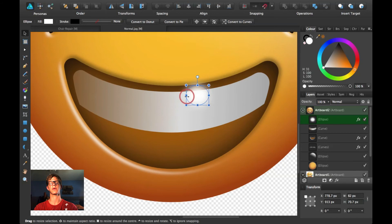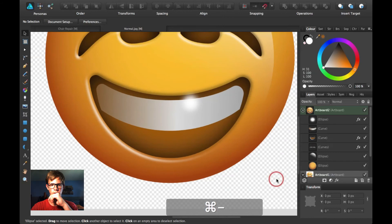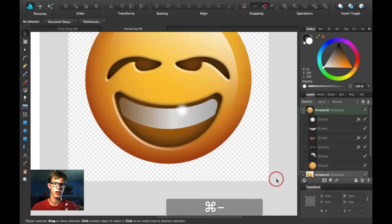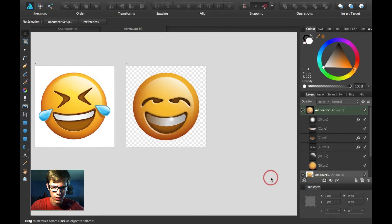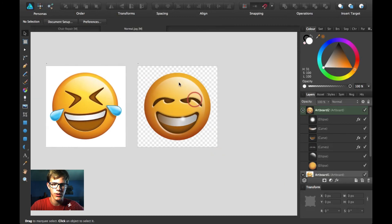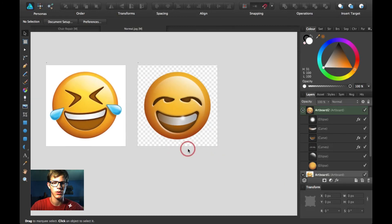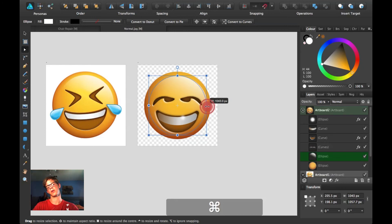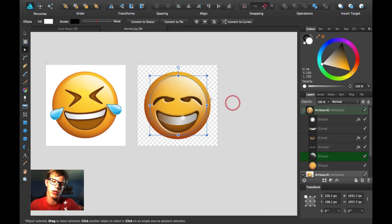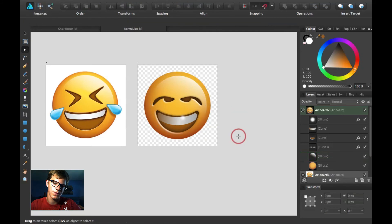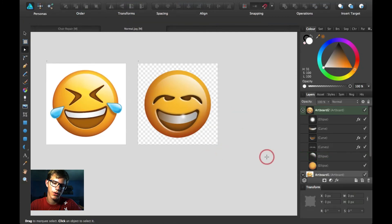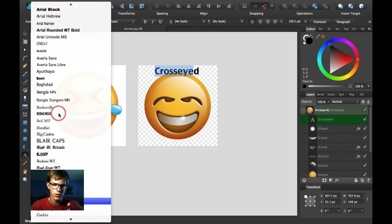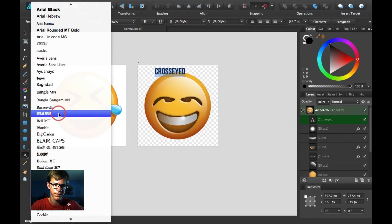That looks pretty good. I just created this emoji. I hope you guys were able to sort of follow along. I feel like I didn't do too great a job on this, but I tried — it's sort of hard to create emojis, harder than I thought. This guy's eyes are sort of cross-eyed, so I'm going to call this the cross-eyed emoji.